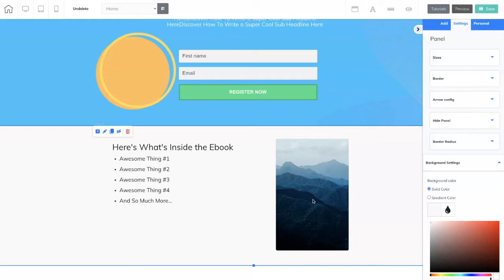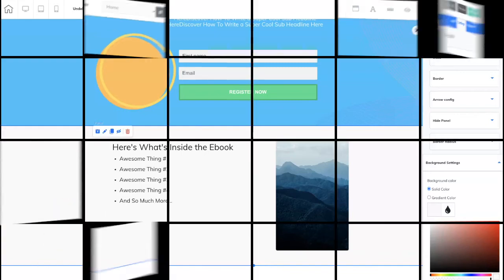That way, once you know how to do this, you can apply it to anything you're trying to promote — any ebook, cheat sheet, or top 10 checklist — because once you know the framework you can create whatever you want. We're going to go back to Canva to create our ebook cover, so let's go there now.